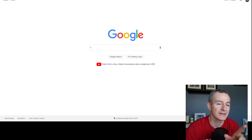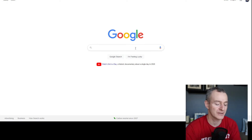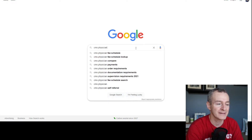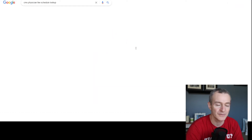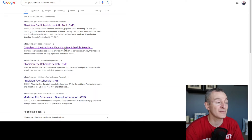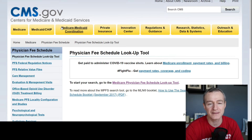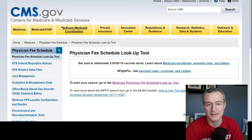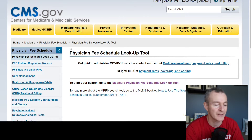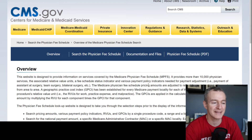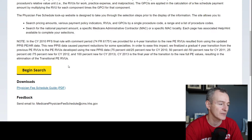The easiest way to get started — behind me on the screen, I've got a Google page open. I'm going to type in CMS Physician Fee Schedule Lookup Tool. Now, even though it says Physician Fee Schedule, this applies to all the CPT codes that we would normally be billing. So it takes me to the CMS website. I click on Medicare Physician Fee Schedule Lookup Tool.